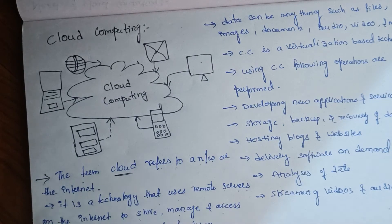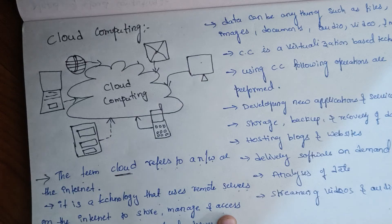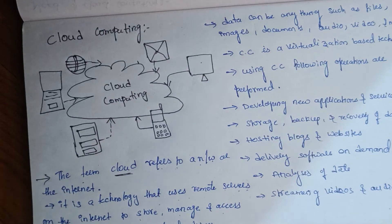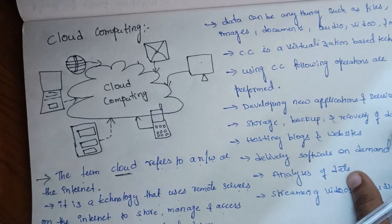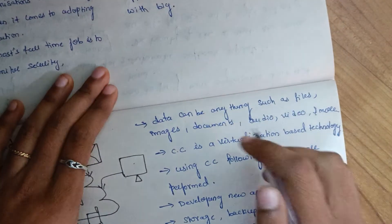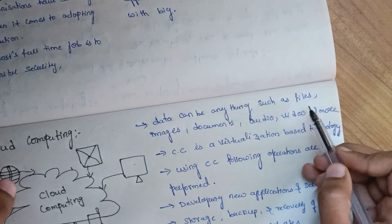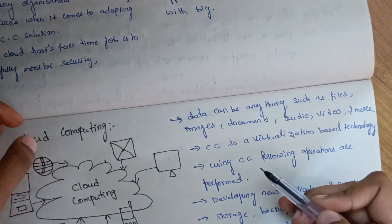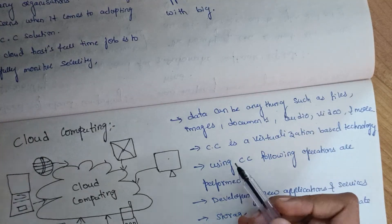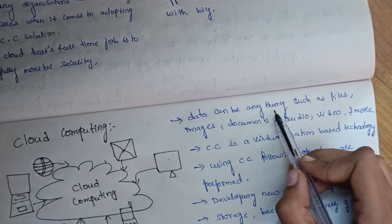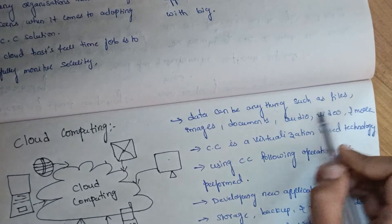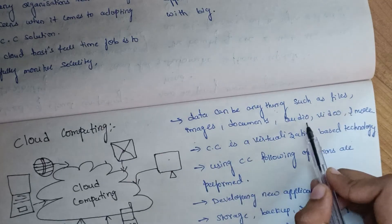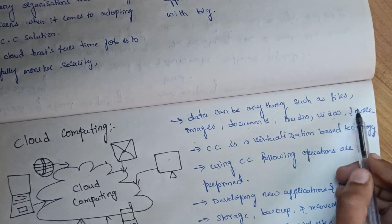Everything will be accessed by cloud computing. Data can be anything such as files, images, documents, audio, video, and more.